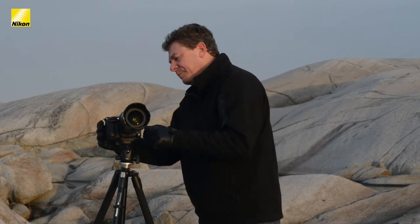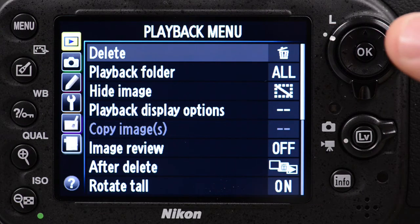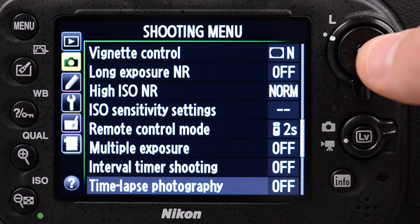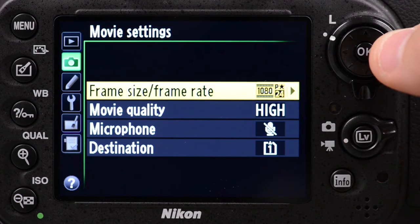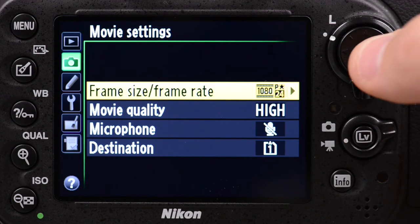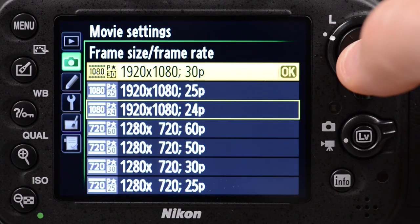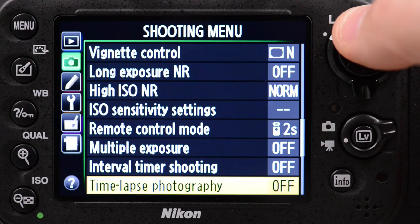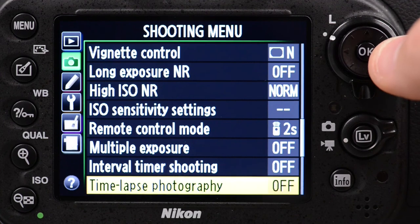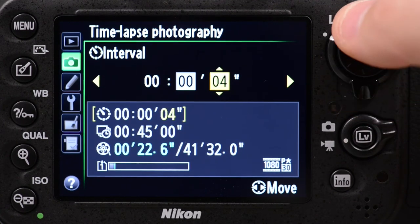Now let's go to the menus and show you how to set up. First, go into your shooting menu and choose your movie settings, as those settings will be used to actually render the final movie. We're going to choose 1080p at 30 frames per second. Then go into your time-lapse photography option and choose your interval — for this example, we're going to use 5 seconds.